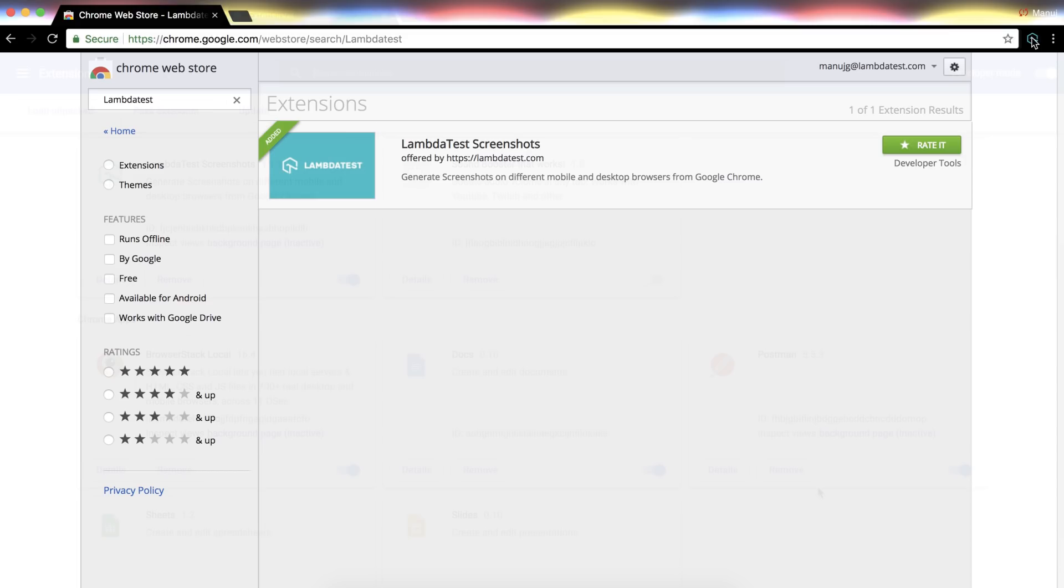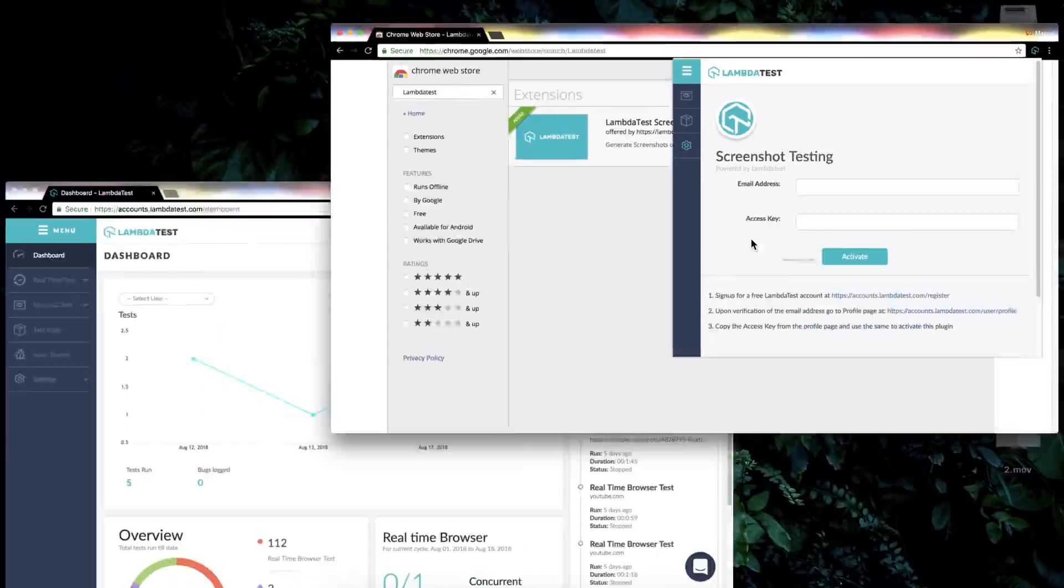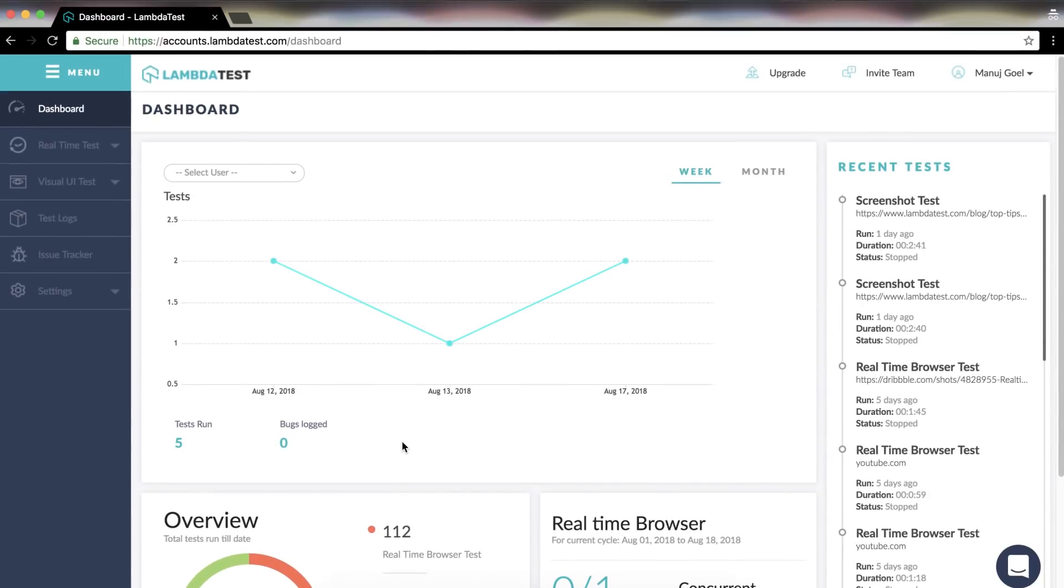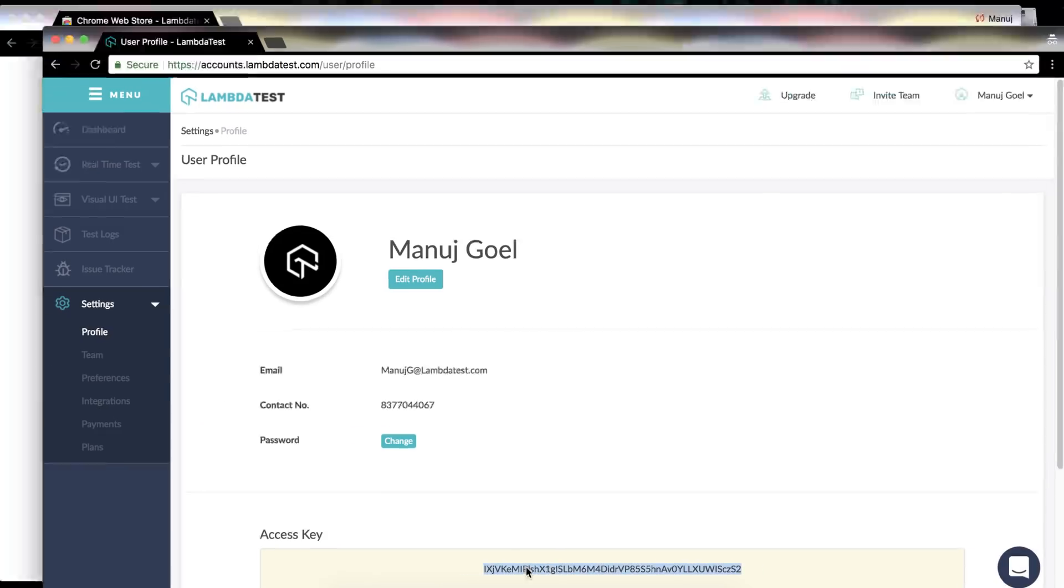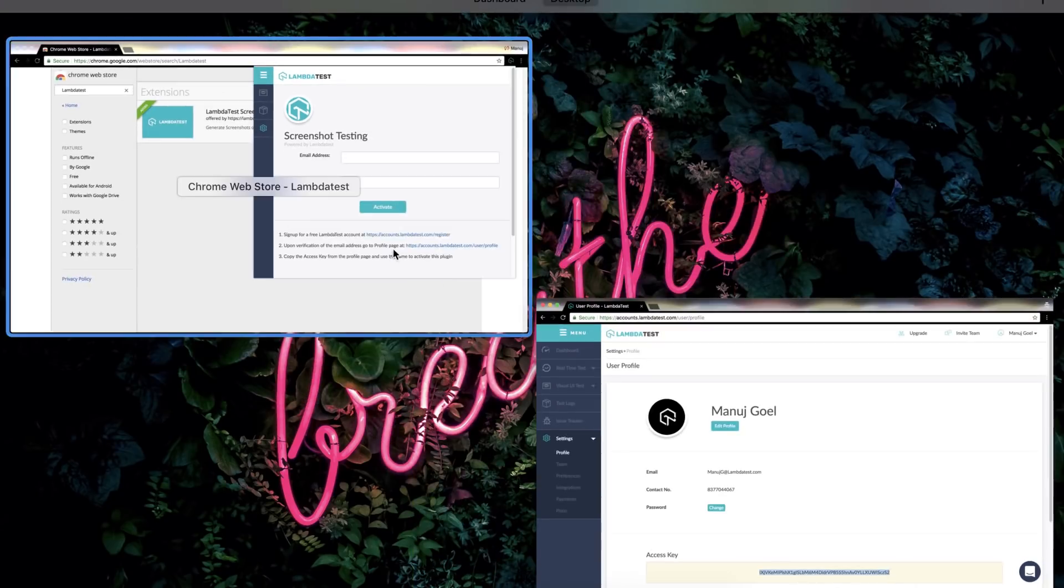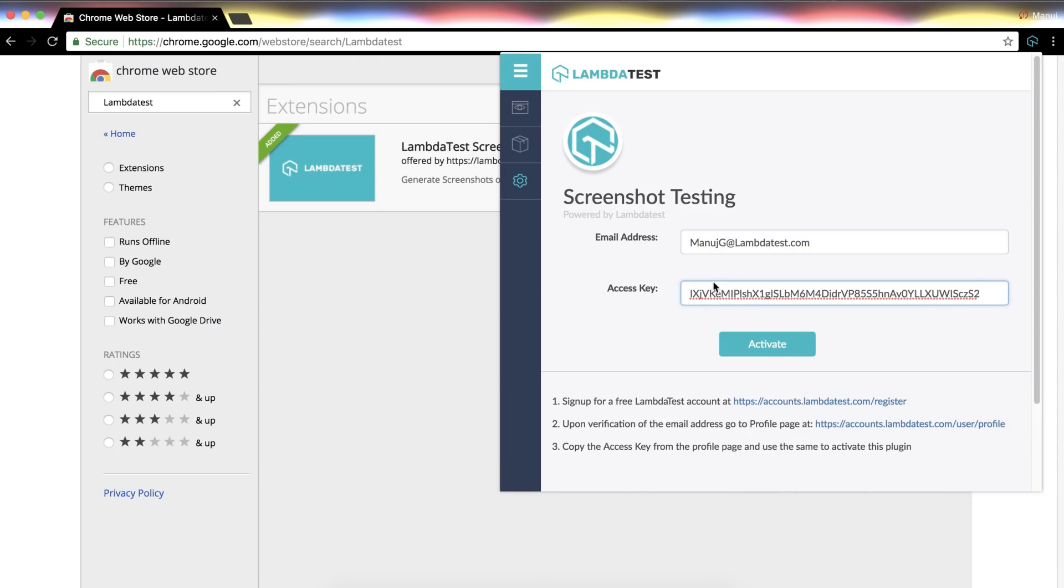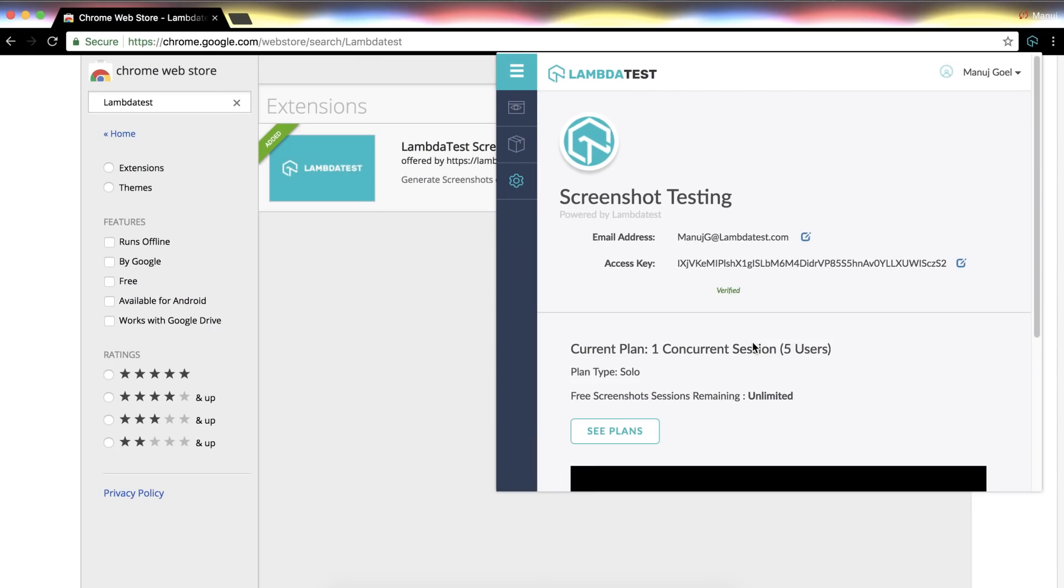Click on Lambda Test icon in top right hand side of the browser. Here you need to enter your registered email ID with Lambda Test and the access key. To get the access key you need to hop onto your Lambda Test account, go to Settings, click on Profile. Here you will get your access key. Copy the same and paste it in the given access key field. You're all set with Lambda Test screenshot Chrome extension now.